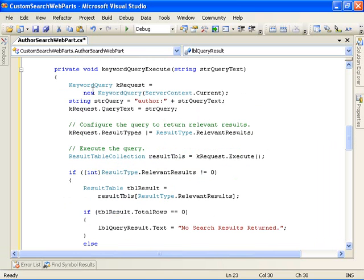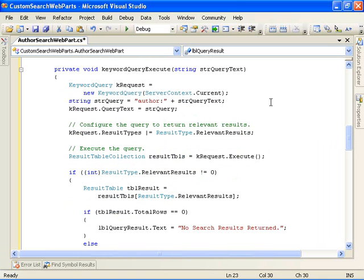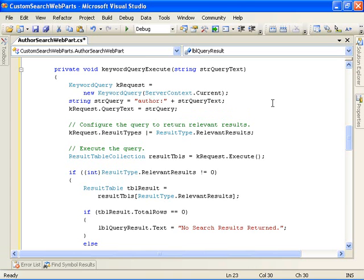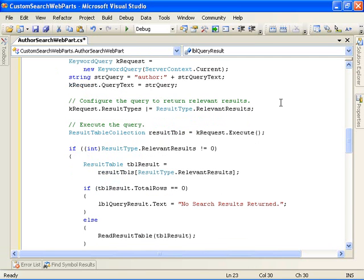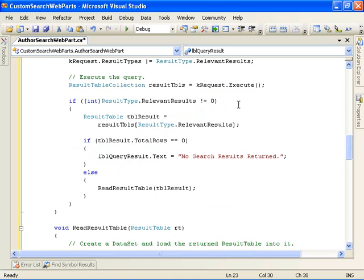And then we go ahead and call our keyword query execute helper function, which is right down here. And so we create a keyword query object here, specifying server context dot current. And then we go ahead and build a query string, author colon and then our query text that we got off of the text box on our user interface. Specify that we want to return only relevant results. And we execute the query by calling the execute method of our keyword query object here.